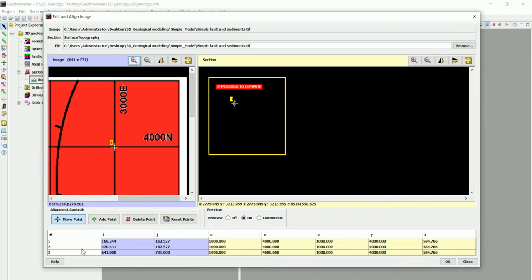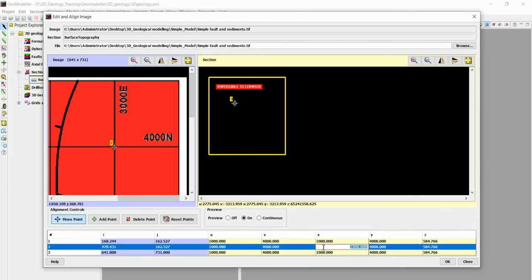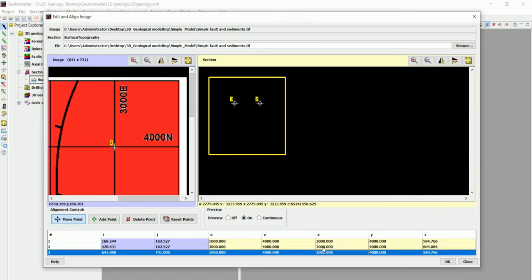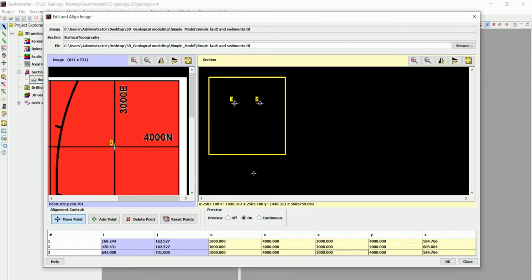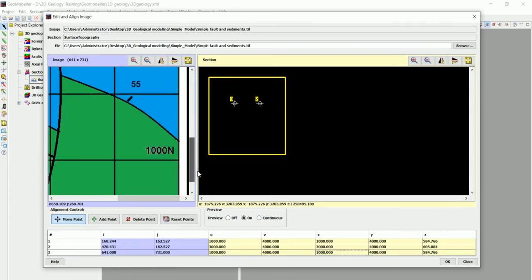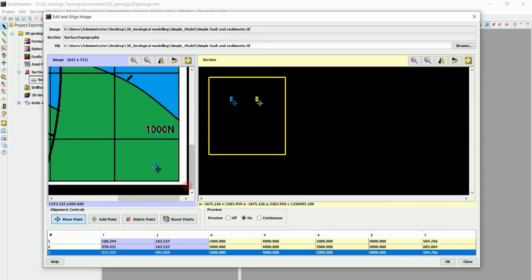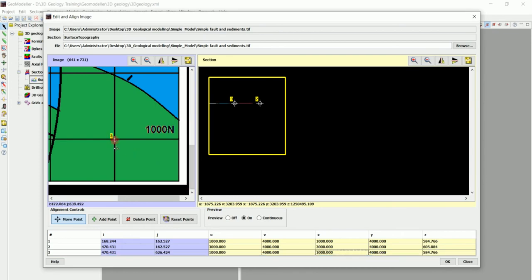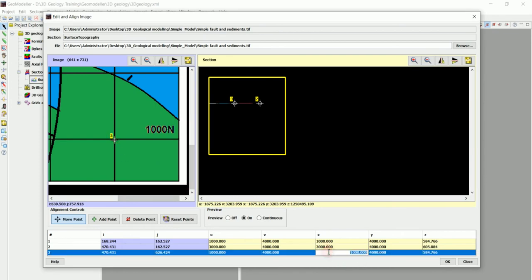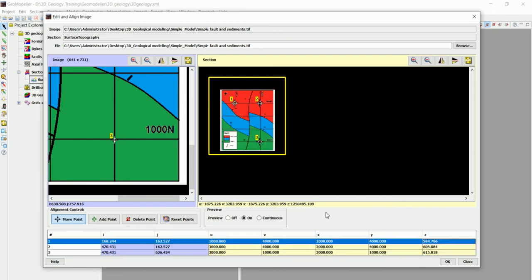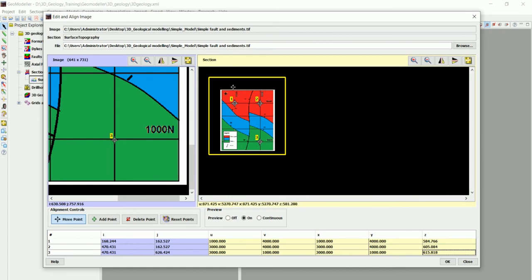And we move to the last one here, which is 3000 by 1000, and we have our geological map in there. So that's how we've done the georeferencing.